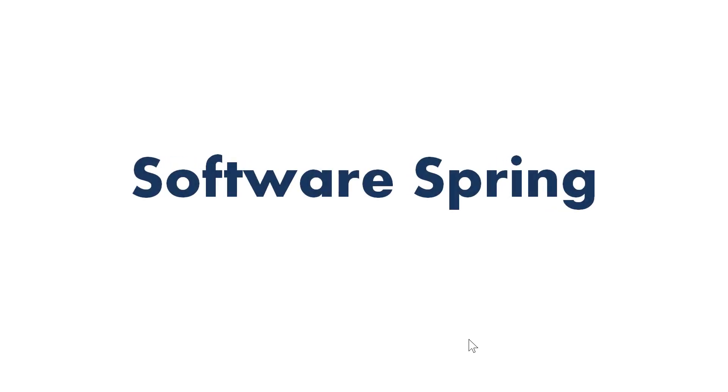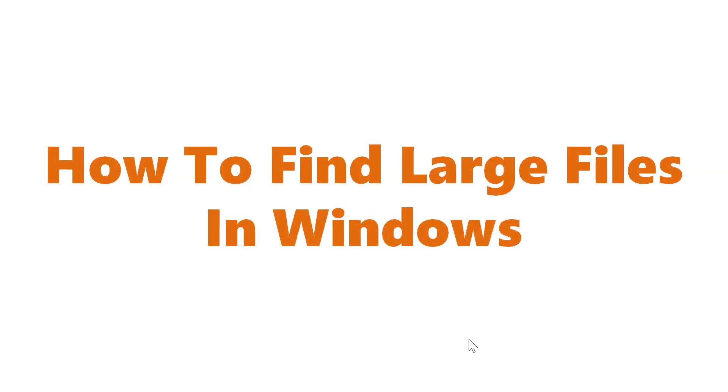Software Spring Presence. How to find large files in Windows.